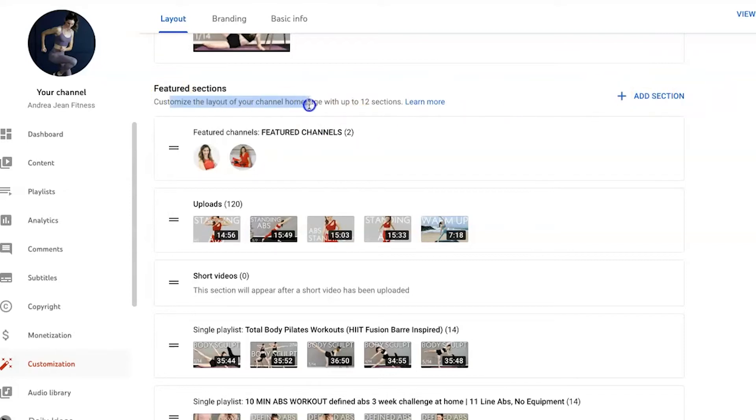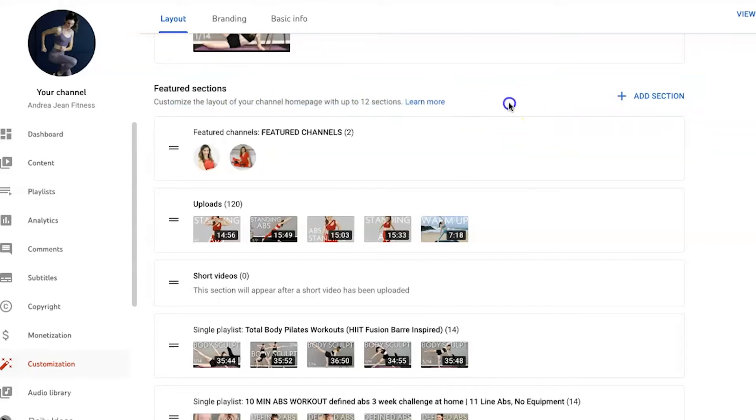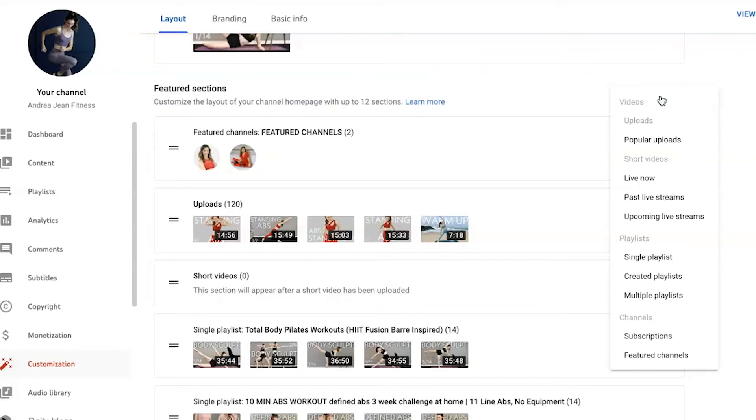You can see right here, customize the layout of your channel homepage with up to 12 sections. And anytime you want to learn more, you can always click the blue highlighted link. Let's go ahead and click Add Section right here.